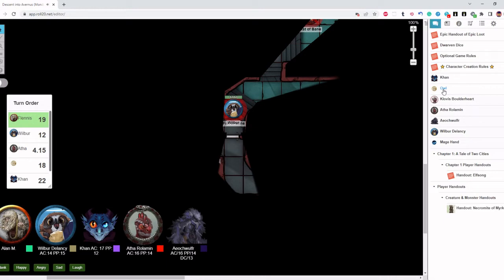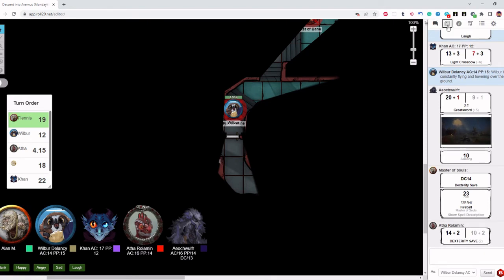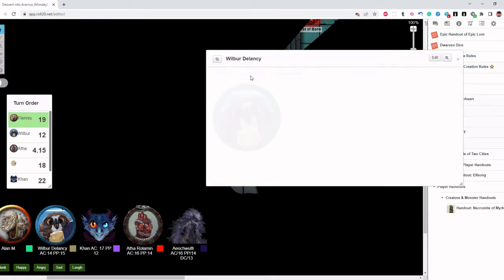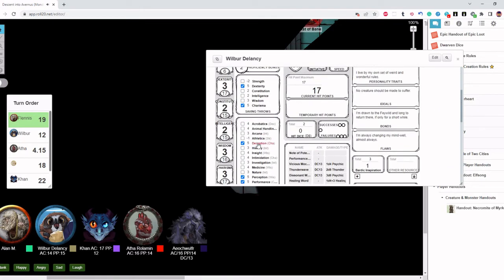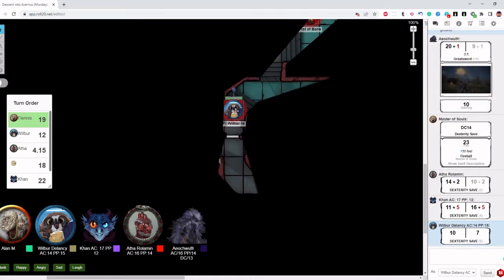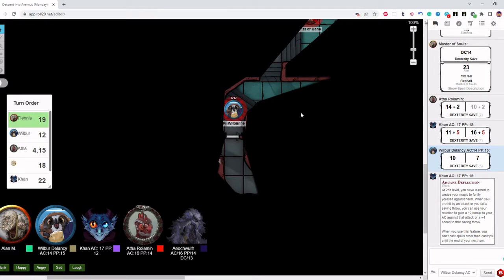A lot. I don't think we're gonna make the save. Even if we make the save, we're probably, you know. This is fireball. Aphra, the owl, Kahn, Wilbur. Yep, Wilbur down. I'm using arcane deflect. Alright. You should make it, at least.